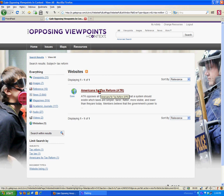So that in less than a couple of minutes is how to use Opposing Viewpoints in Context.